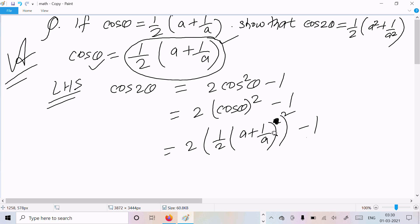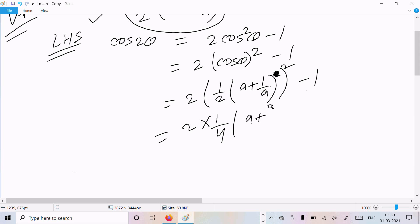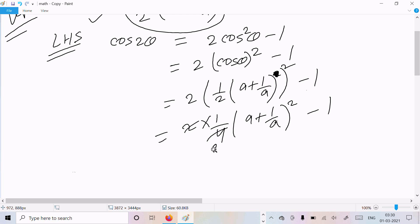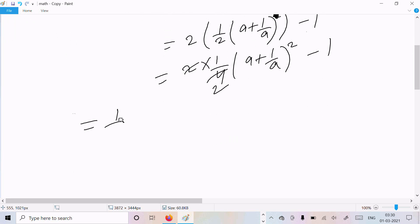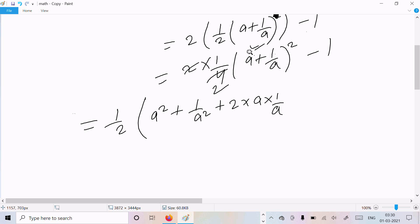Expanding [½(a + 1/a)]² gives ¼(a + 1/a)². Now we break (a + 1/a)² using the (a + b)² = a² + b² + 2ab formula, where a is a and b is 1/a.